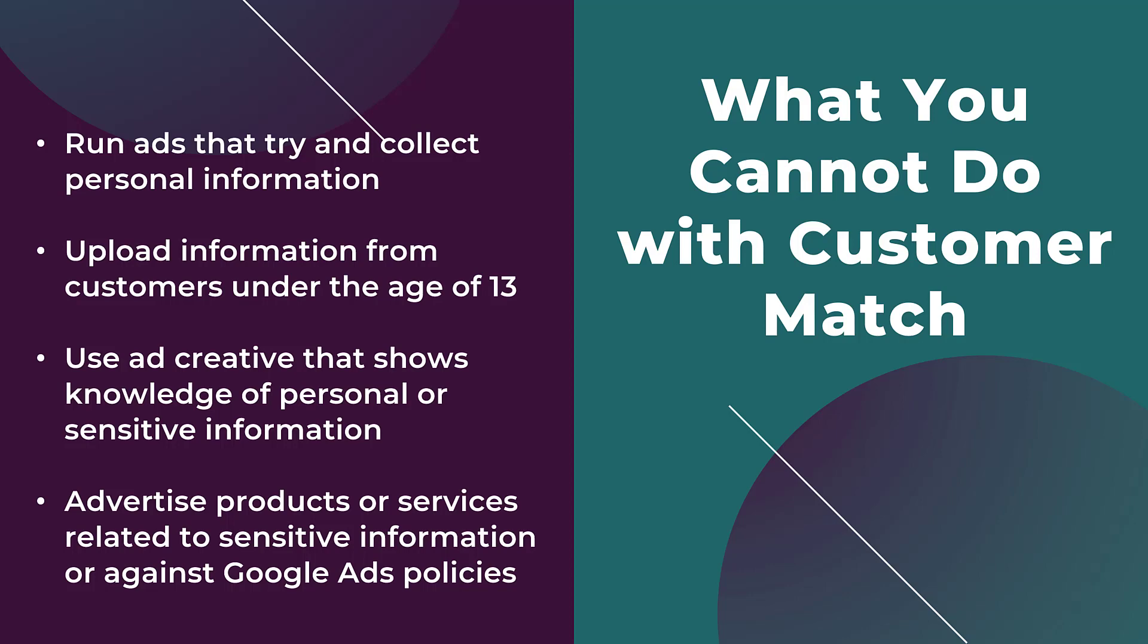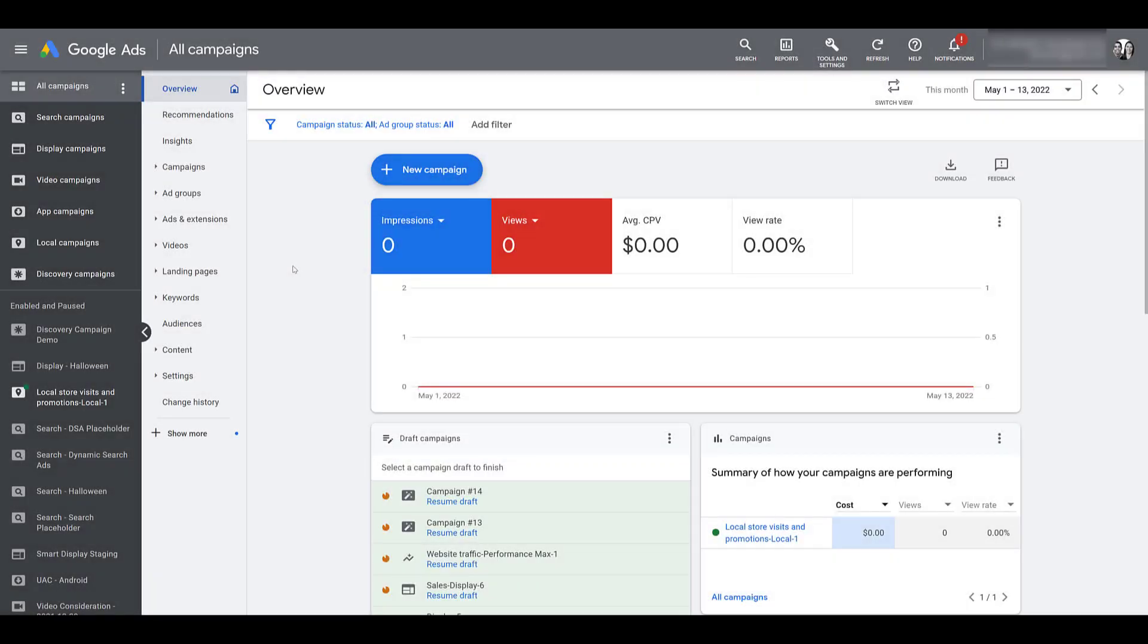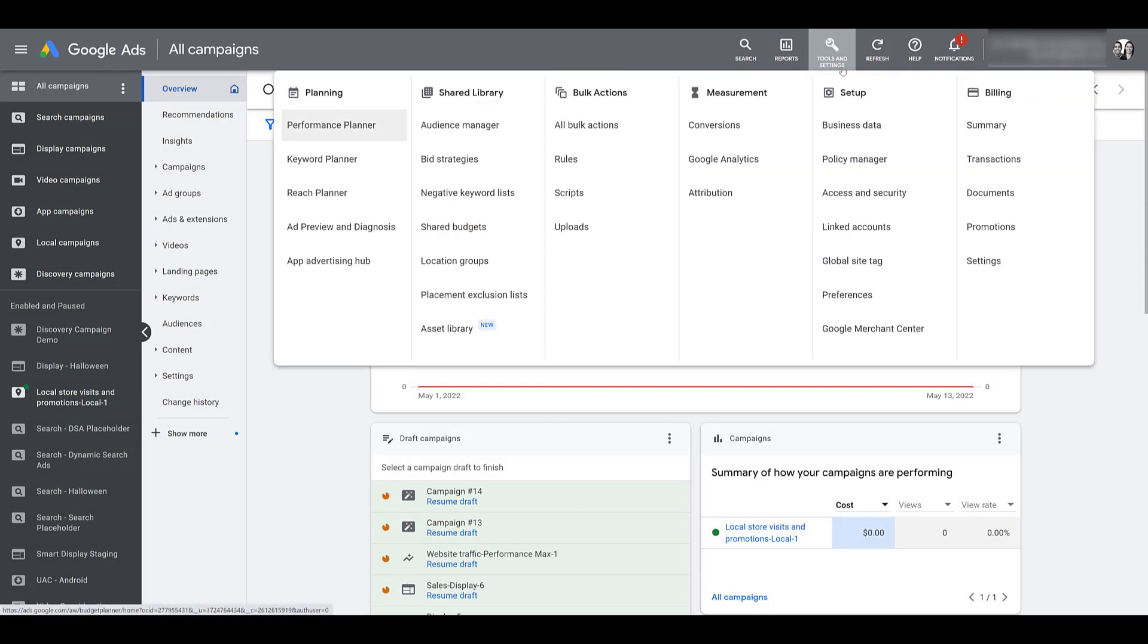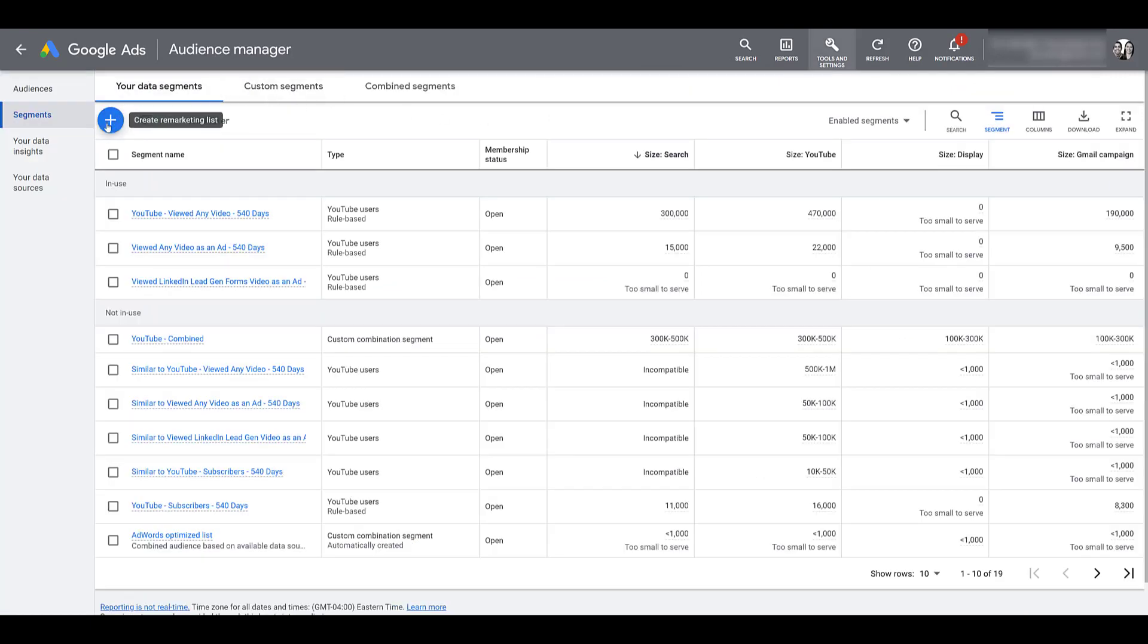Now that we know this information, let's hop into Google ads and go over how we can upload a list of customers and then use that audience within our campaigns. Wherever you are in Google ads, we want to head to the audience manager. So let's go over to our tools and settings, you'll see it in the top navigation. Then under shared library, there's audience manager.